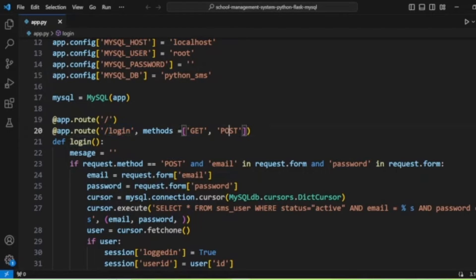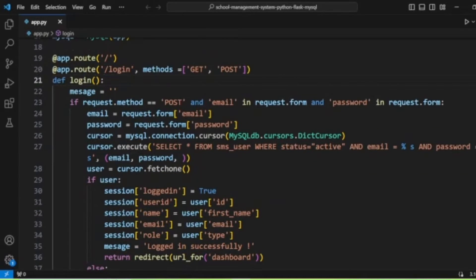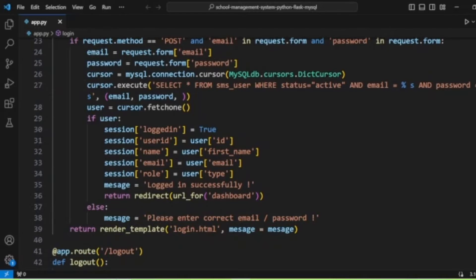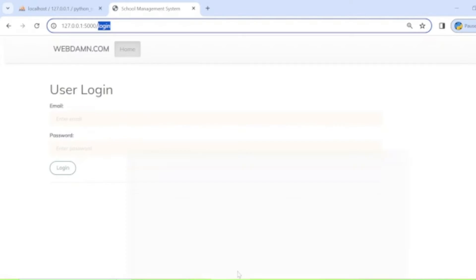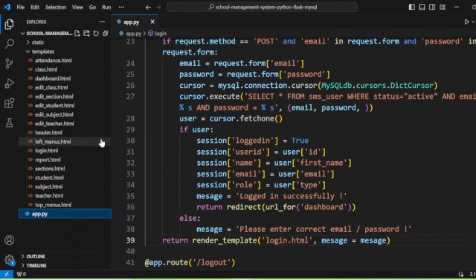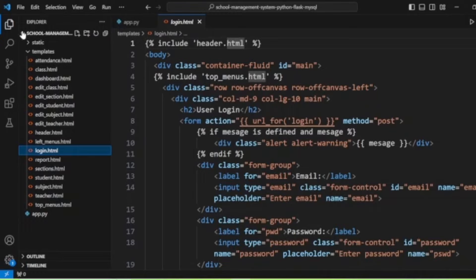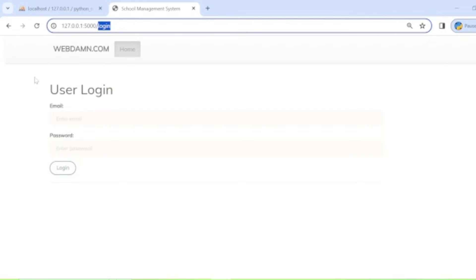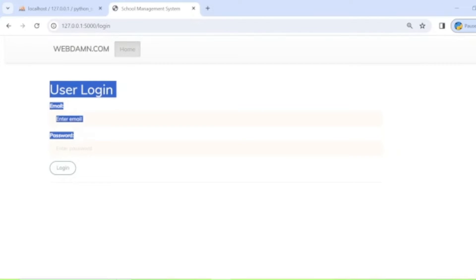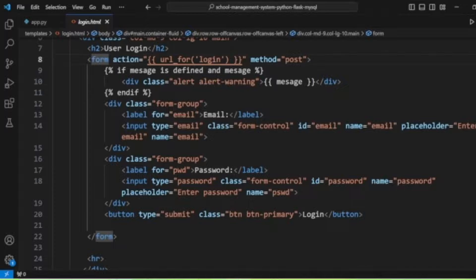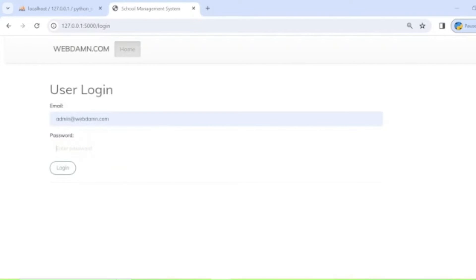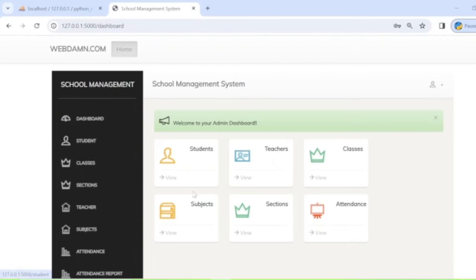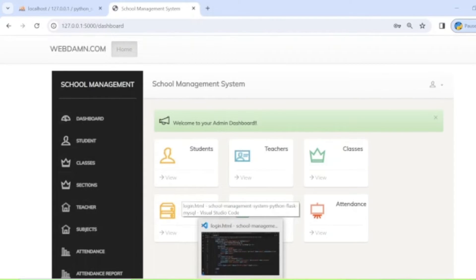The first route is the login route, which handles both GET and POST methods. If the request is POST, we handle the login functionality; otherwise, we load the 'login.html' template. The login form is displayed when no POST request is made. When the form is submitted with an ID and password, login is processed.